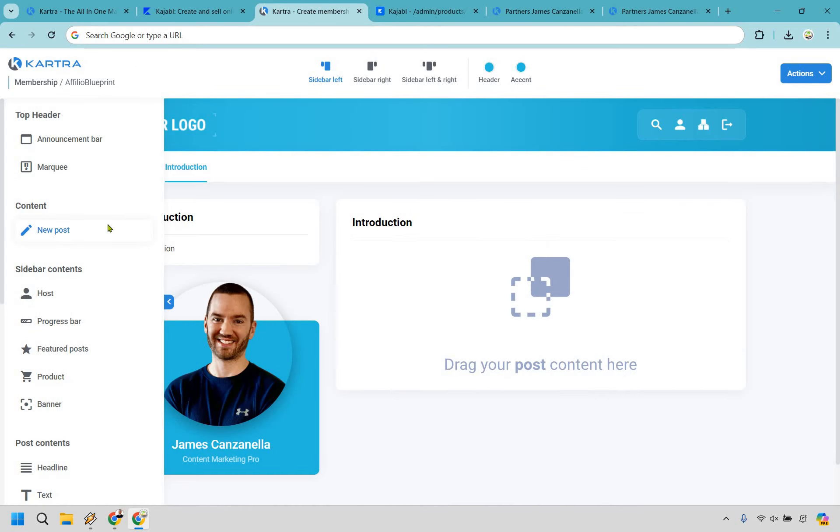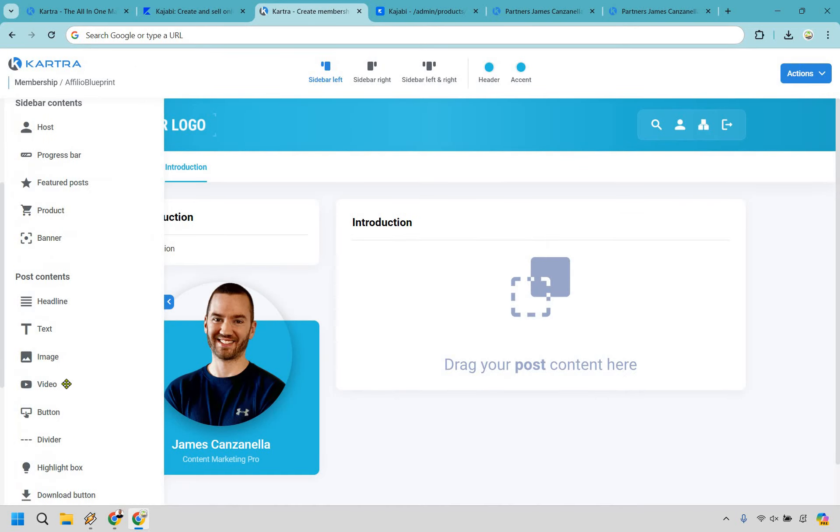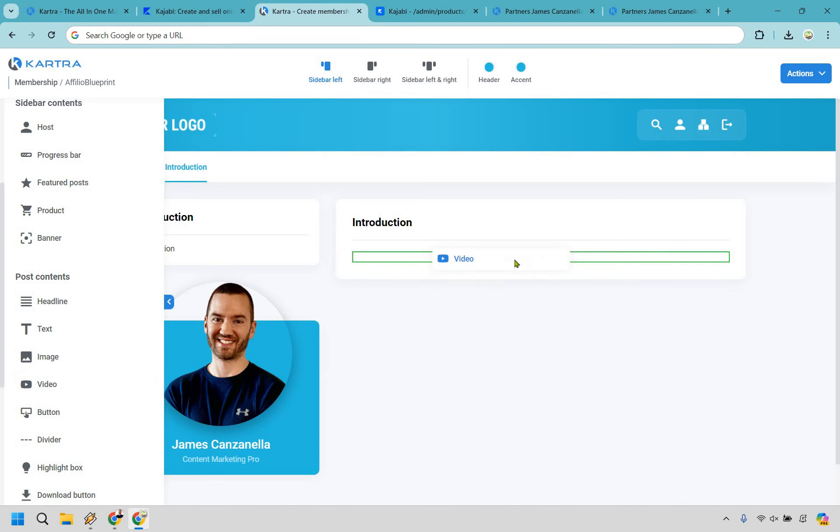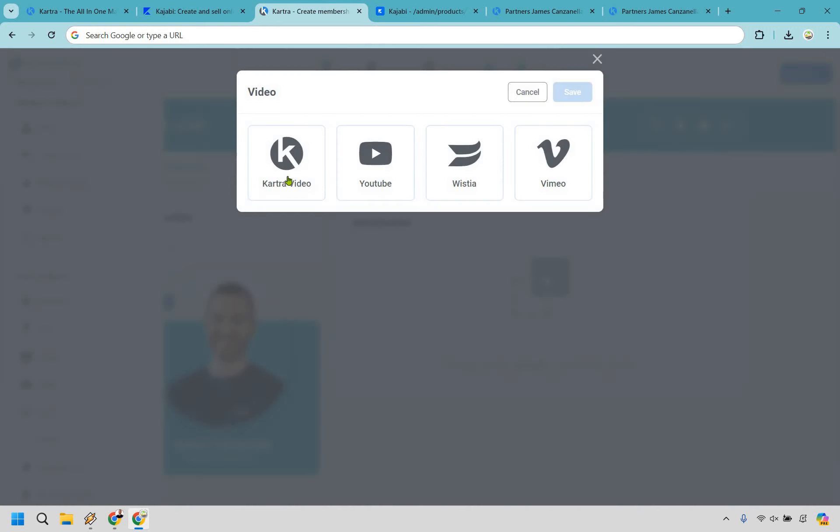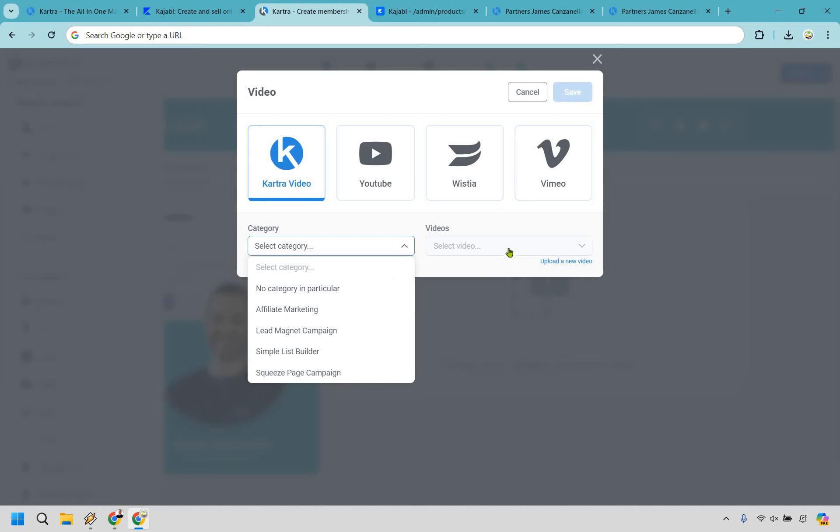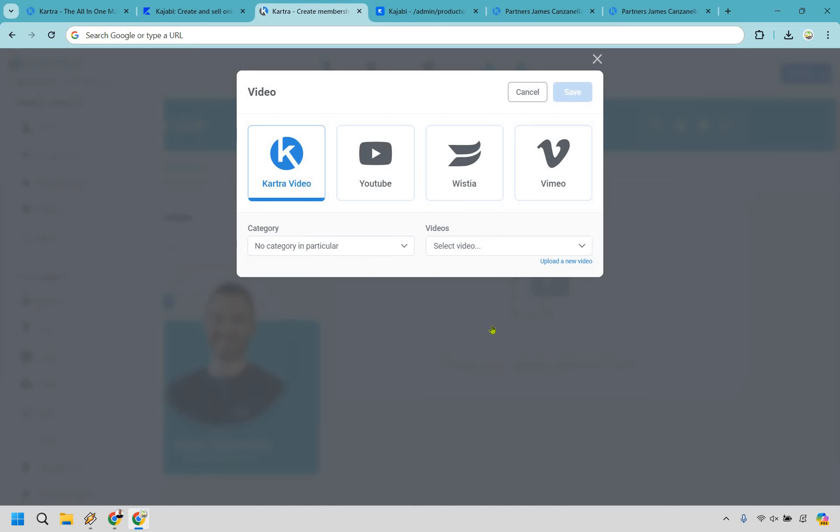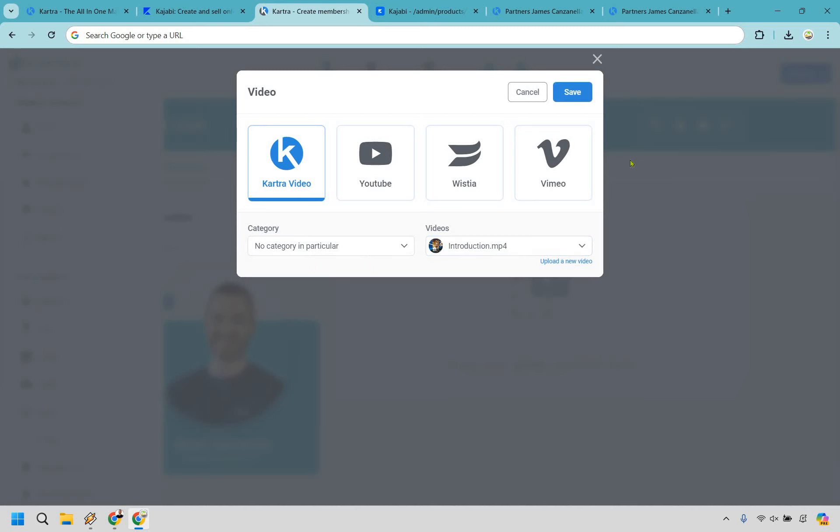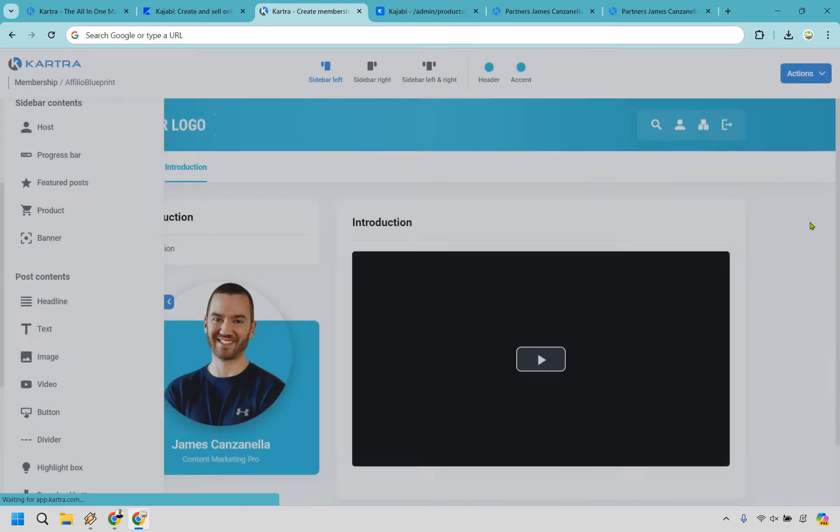Okay, so this was the introduction and save. Alright, so once we're here, business as usual, same thing. But let's say we wanted to add that video in here. I'm going to do that. I'm going to go to Kartra video. I'm going to select no category in particular and then I'm going to get the introduction video right here and save.